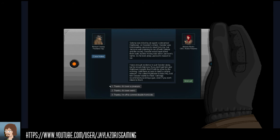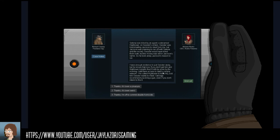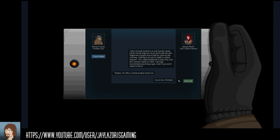Selena was killed by an agent going by the codename Hightower on Gessler's order. Gessler was blackmailing Jackson to steal from me, but Jackson was planning to run off with Selena and the money. Gessler would have killed them both, but the money was still in Jackson's name, so he took away Jackson's reason for running. I have enough evidence to put Gessler away, but he knows that now. If you don't get him and Hightower tonight, they'll both be gone by morning.